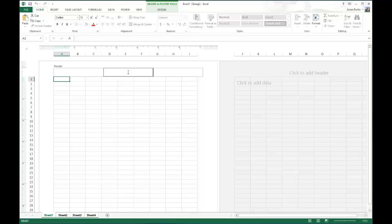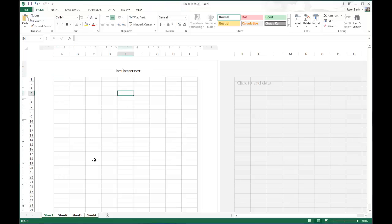And then, if you click in the header up here, and just type in your header, best header ever, and there you go. You can see that it's copied across all four sheets.